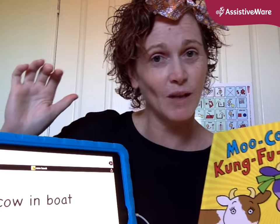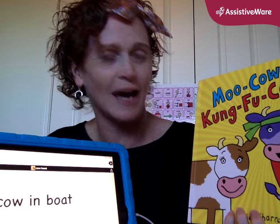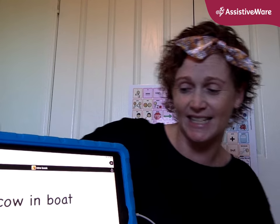Cow in a Boat from the Moo Cow Kung Fu Cow, so that I can retell the story later and I can retell the story as many times as I like. So I just wanted to show you the process of how I did that today. We're going to look at my iPad screen now and work on that together.